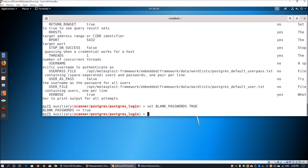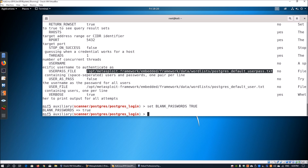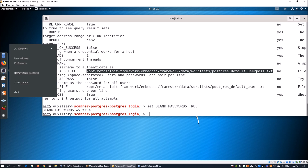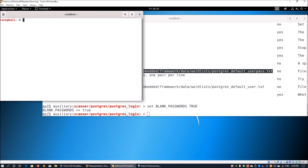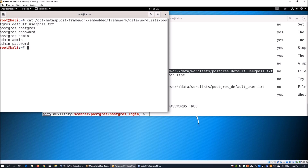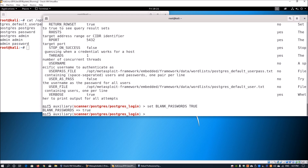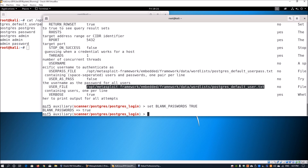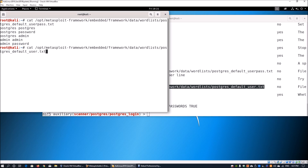We also want to look at a specific username to authenticate with. We can see there are two wordlist files. The first is the Metasploit Framework wordlist for PostgreSQL default user/pass, which contains entries like 'postgresql', 'postgresql password', 'postgresql admin', and so on. The second list is the PostgreSQL default users list, containing entries like 'postgresql', 'scott', and 'admin'.